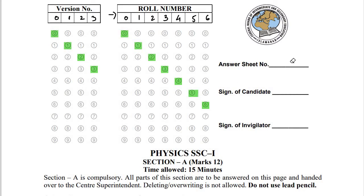On the right-hand side you can see your roll number — let's say it is 0, 1, 2, 3, 4, 5, 6 — so according to the number you fill in the bubbles. On this side you can see the answer sheet number; when you get the answer sheet in the exam there is a number, so you write that number here, along with your signature and the signature of your invigilator.